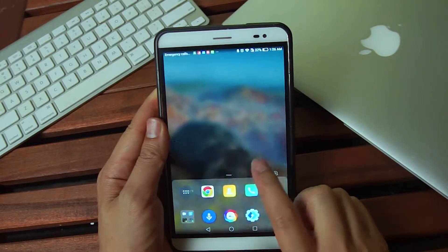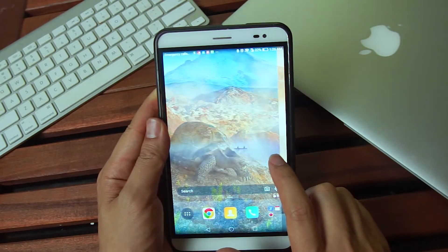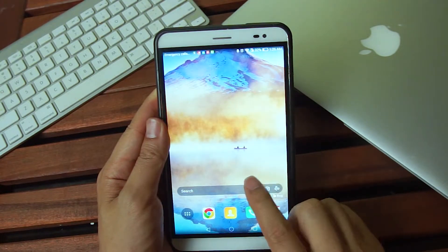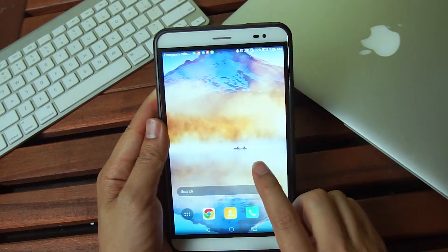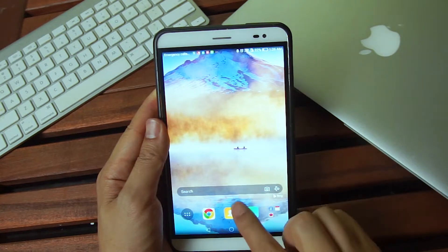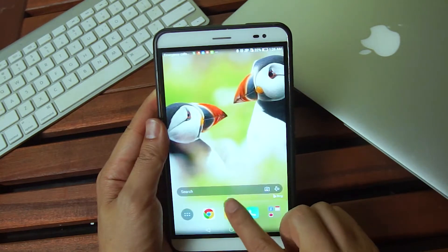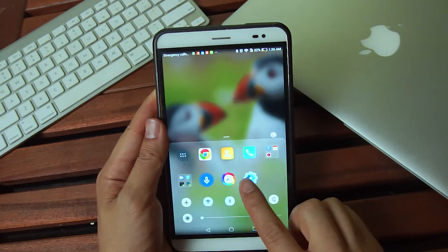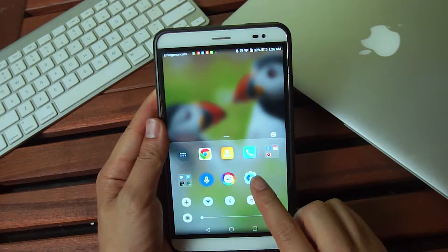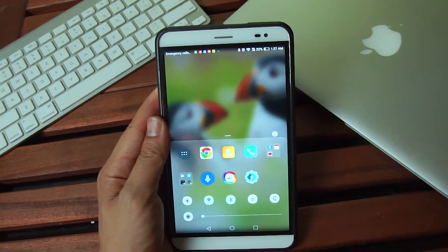Another nice touch with these rotating backgrounds is a quick access menu with a change background button. With just one swipe and a press of this button, you can instantly change to another HDR background.